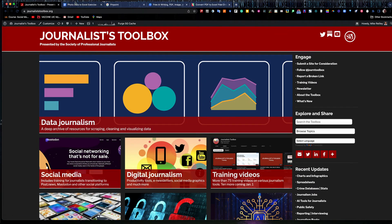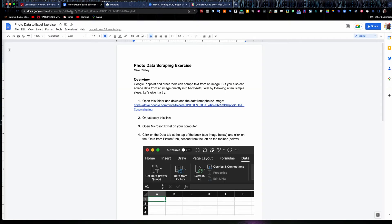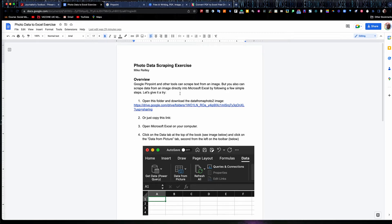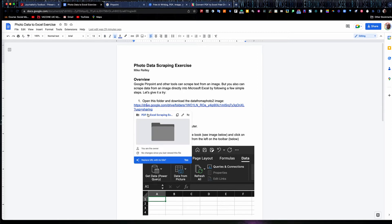So let's get into the exercise. If you look in the description of this training video, you will see a link to this Google Doc in it. It's the photo data scraping exercise. And we've got a link to a folder here, a project folder. And in it contains two things.